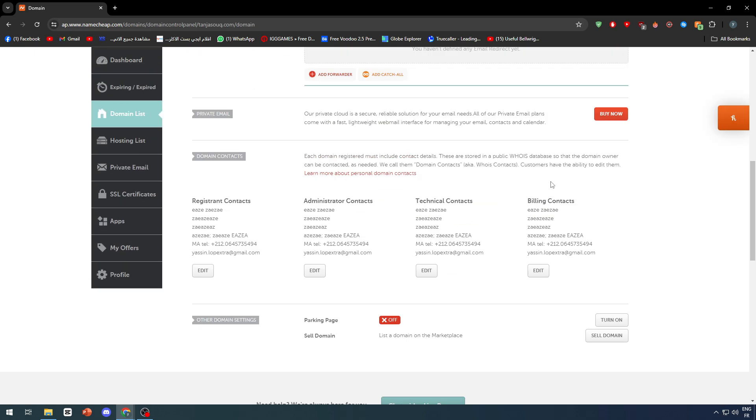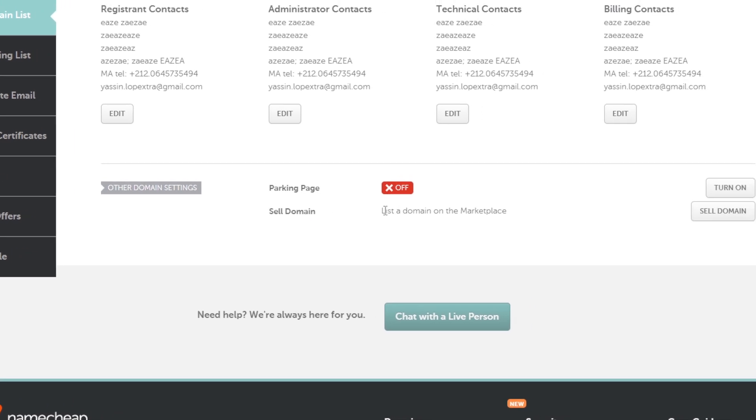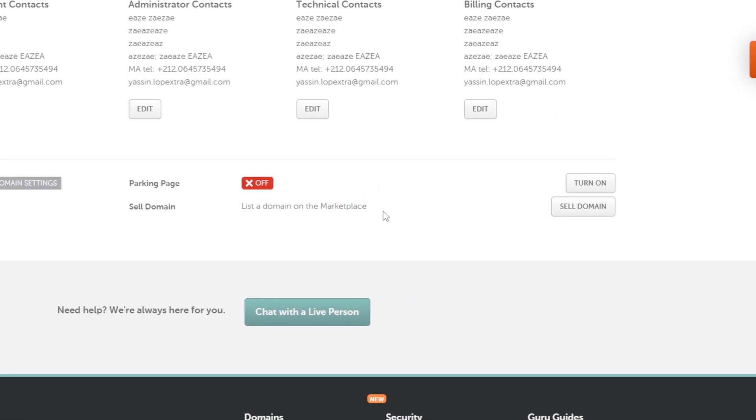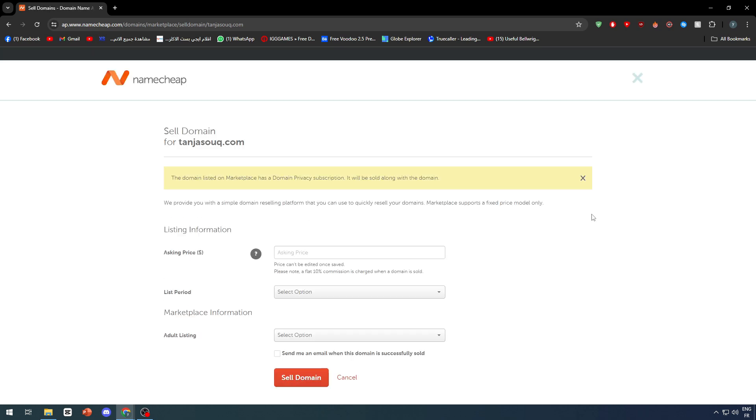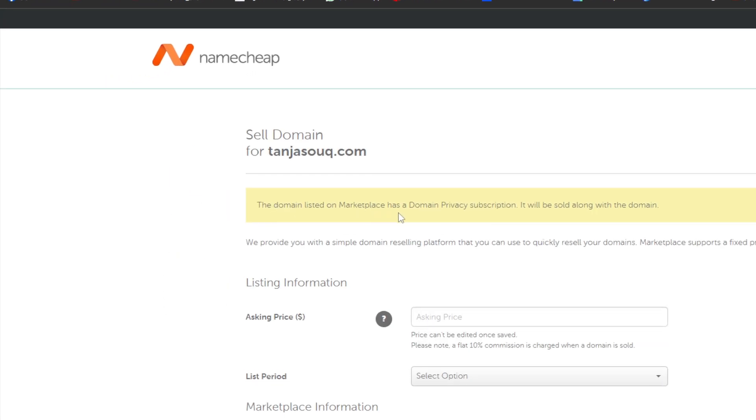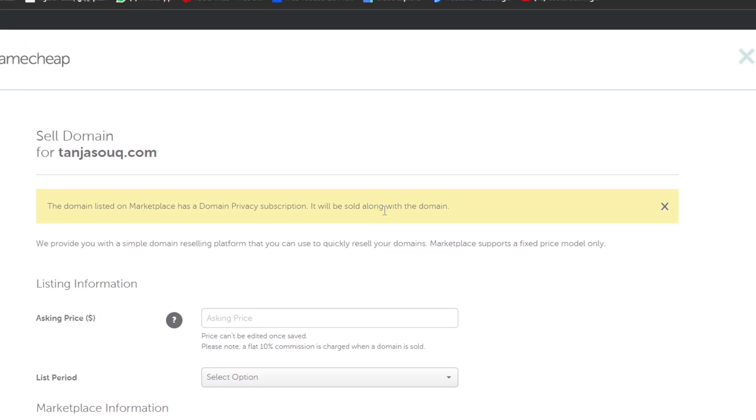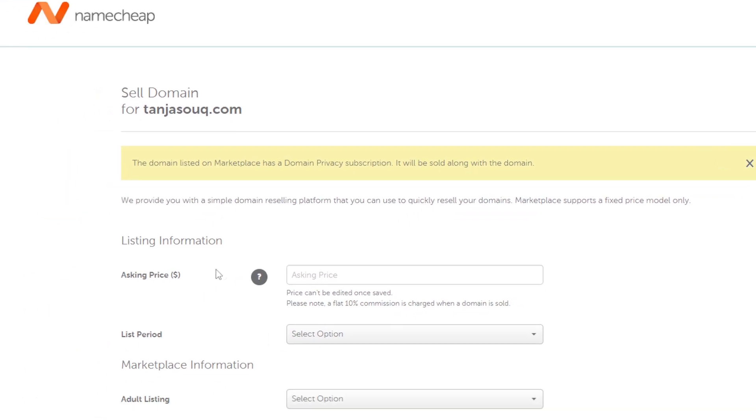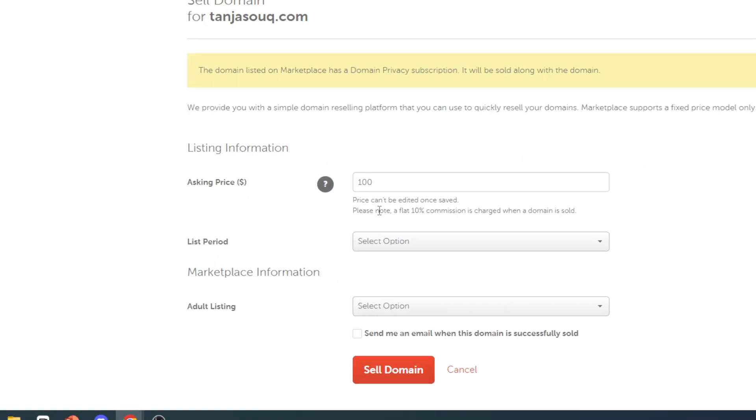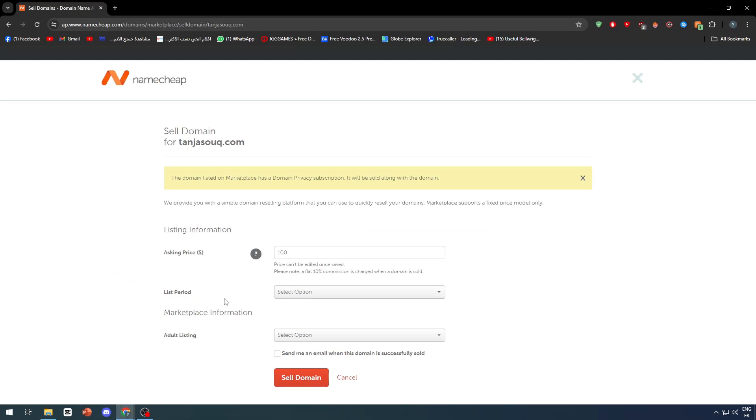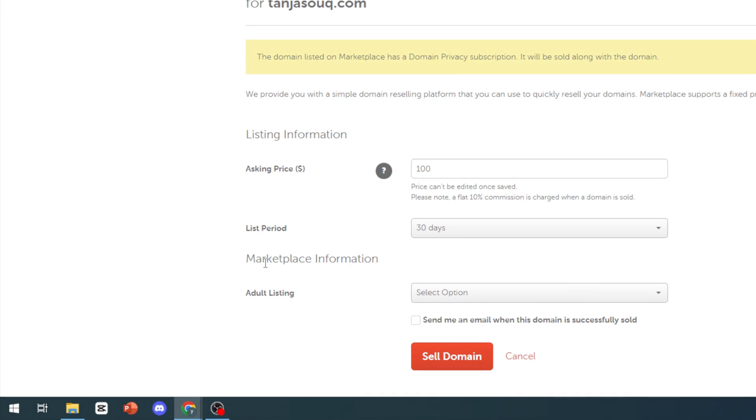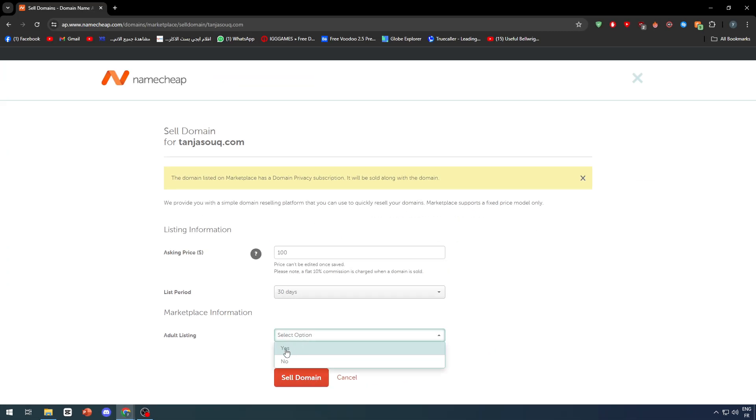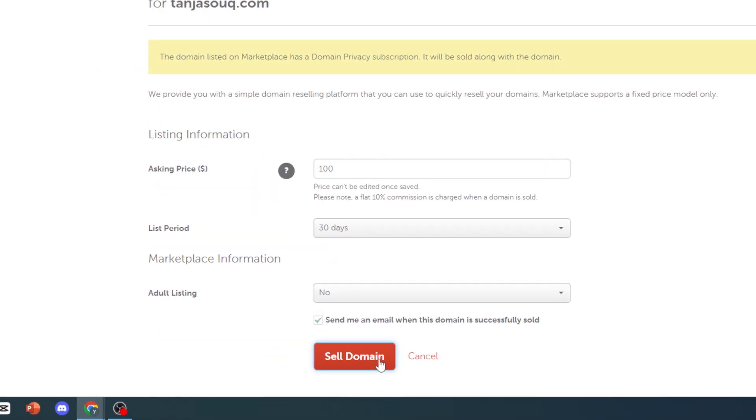This is the domain page and as you can see here on the bottom of the page you will find sell domain and list the domain on the marketplace. So let's click here to sell the domain. Asking price, let's add for example $100. As you can see price can be edited once saved. Please note a flat 10% commission is charged when a domain is sold. List period is going to be for 30 days, adult listing no, and send me an email when it's successfully sold.